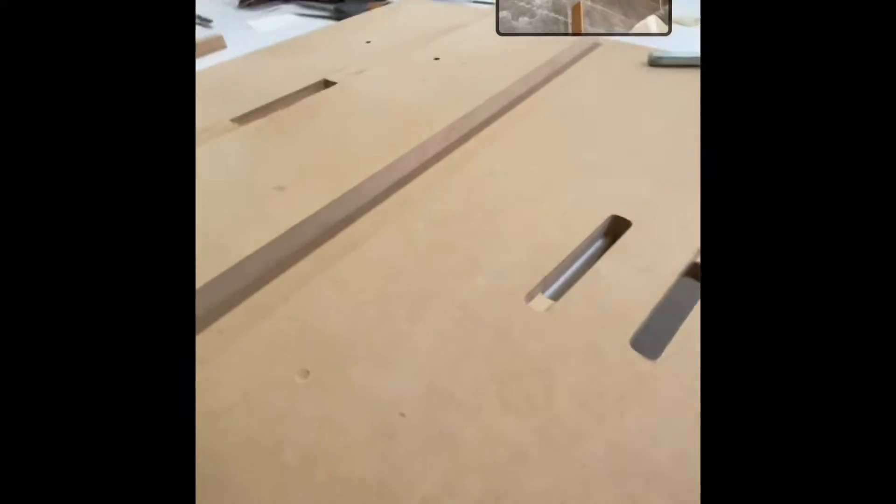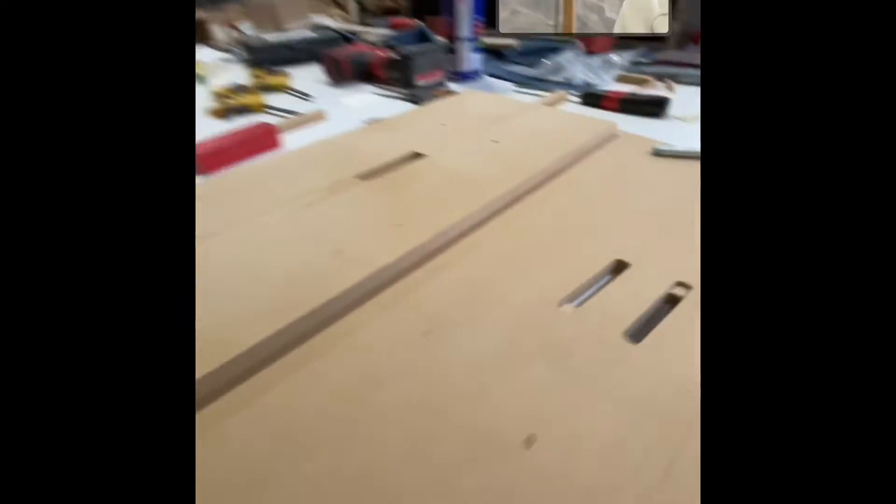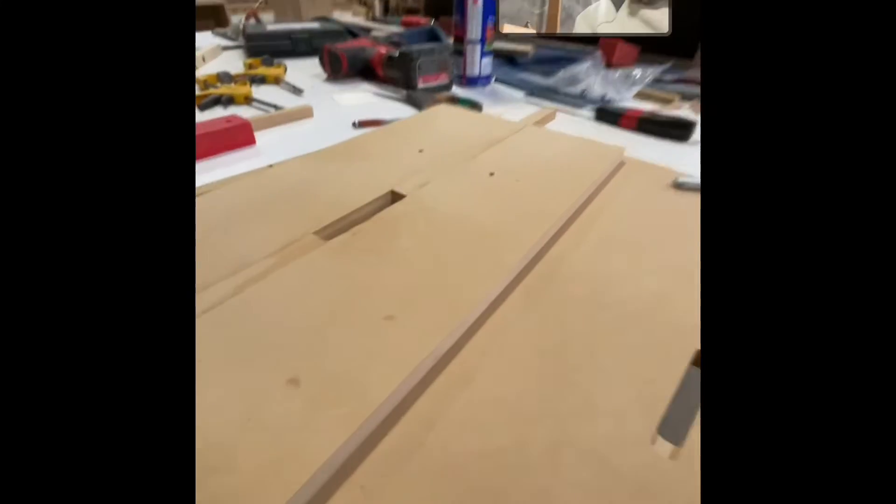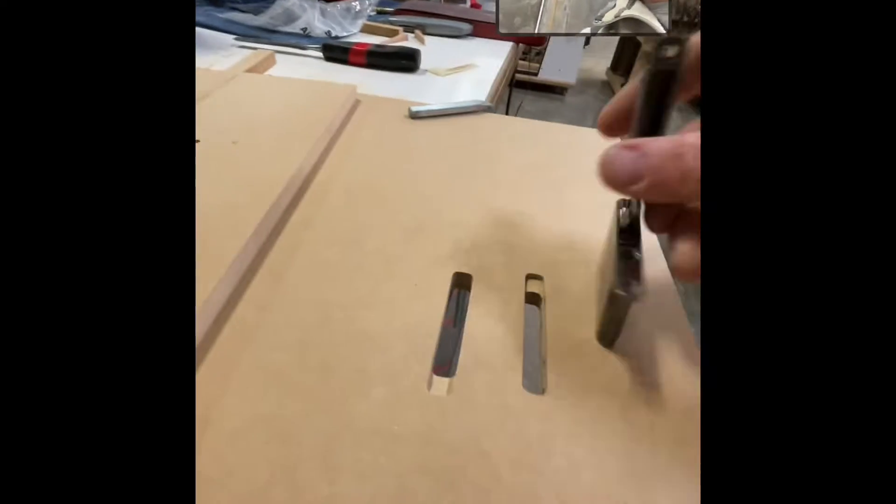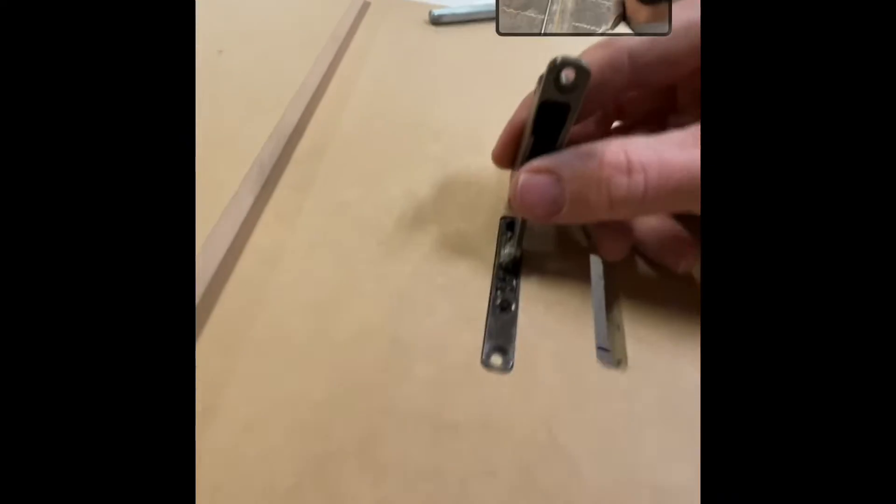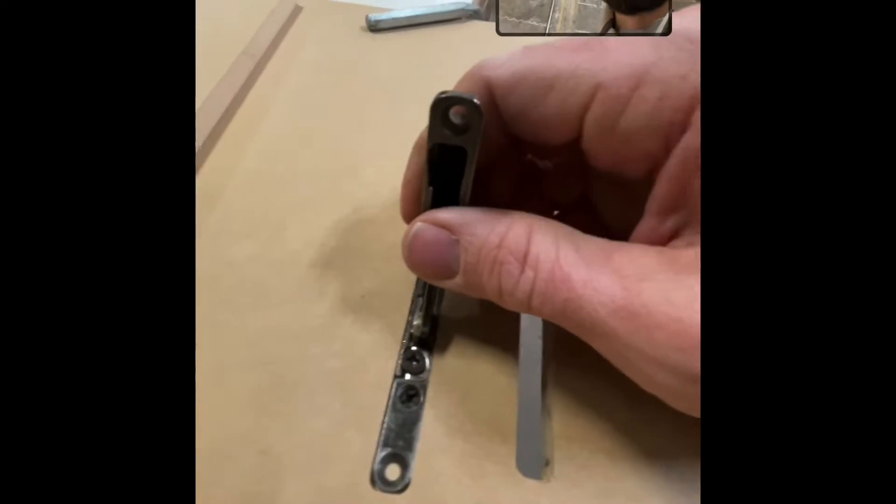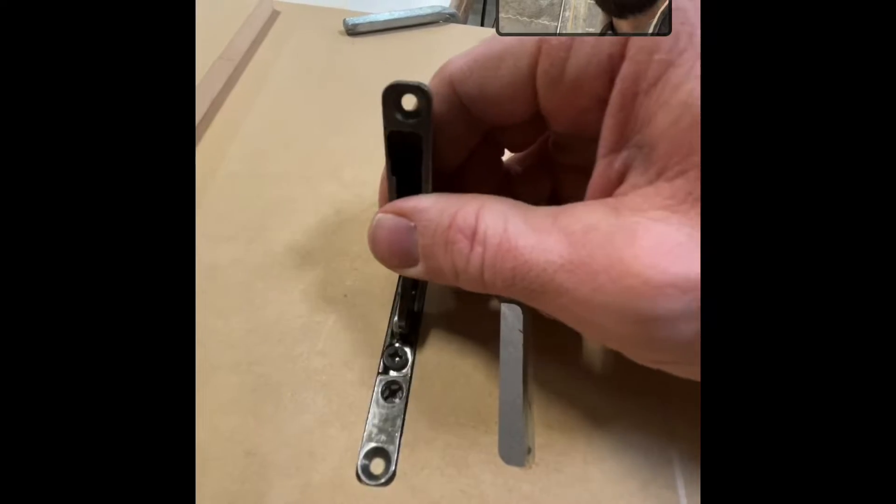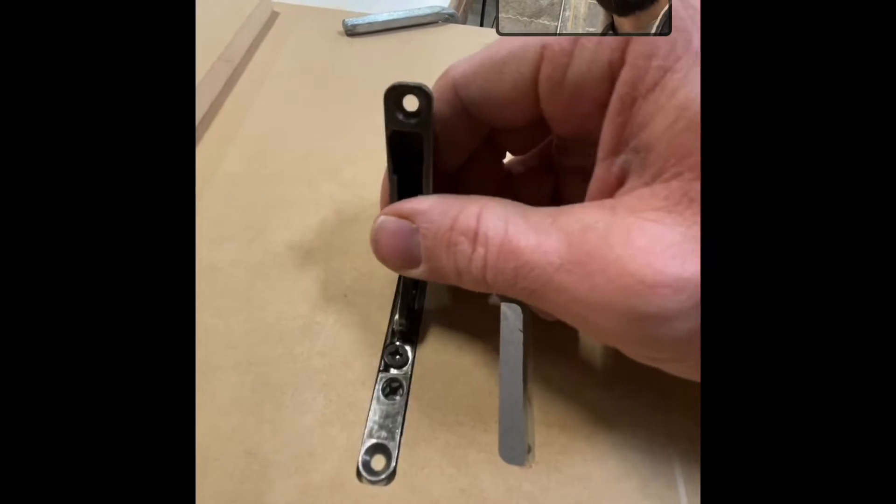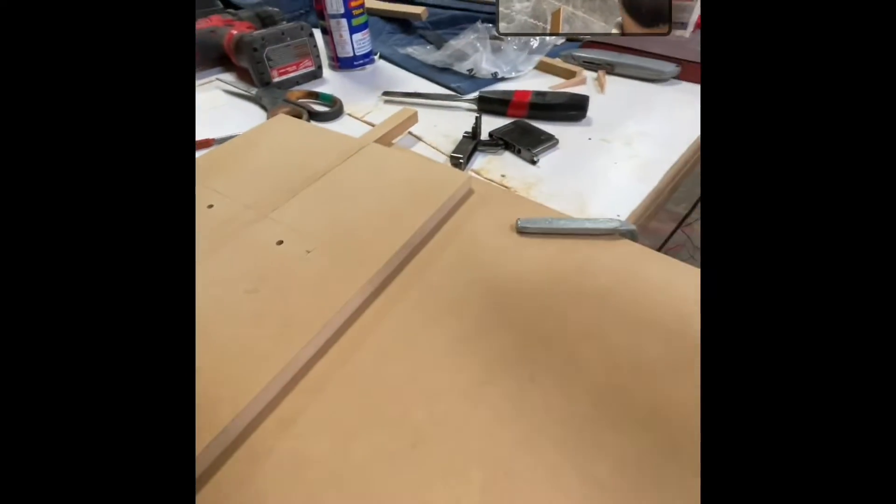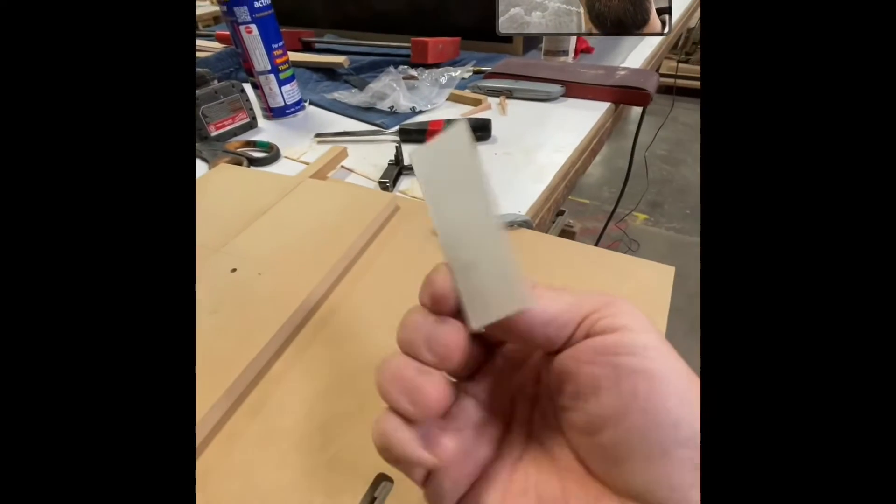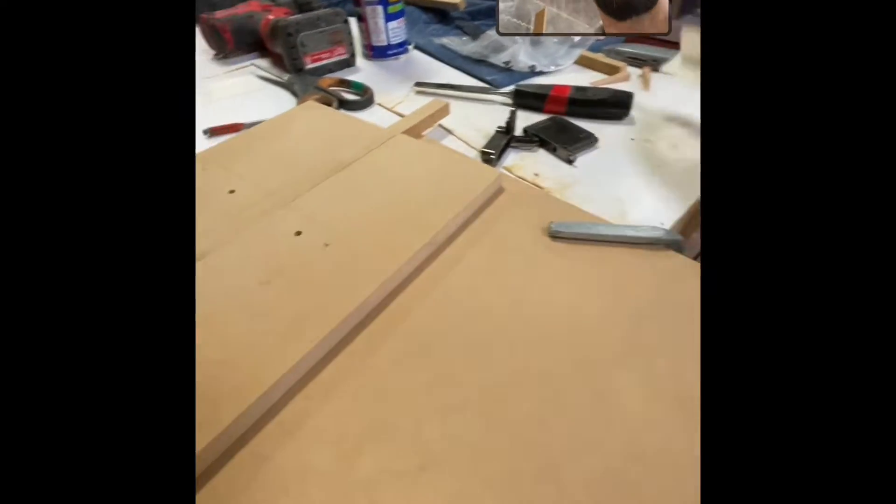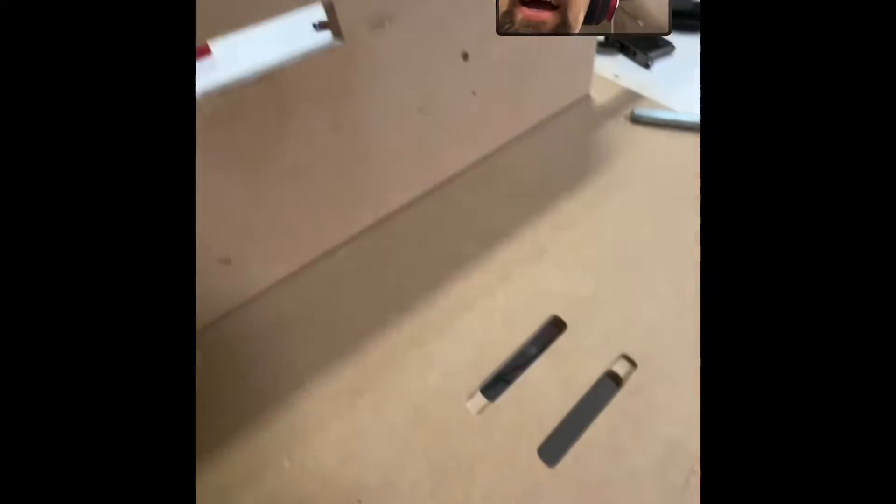When I did my first test pass, you can see that there was a little bit of slop in the hinge. So I took some note card, three by five index card stock, and I laminated it on the inside of the jig there.